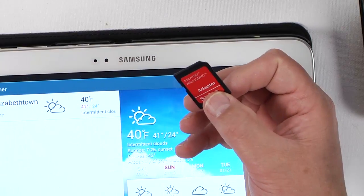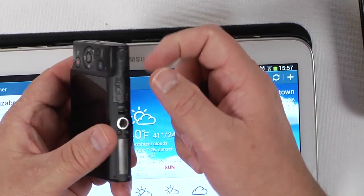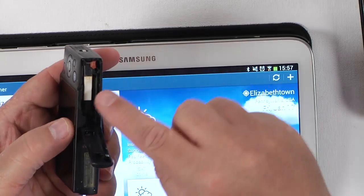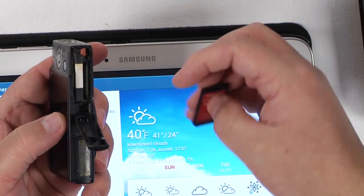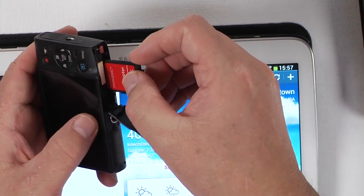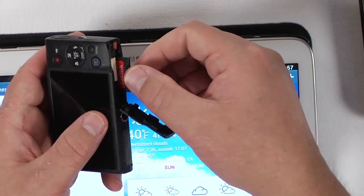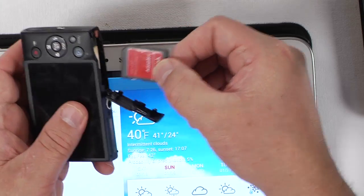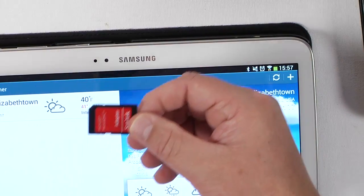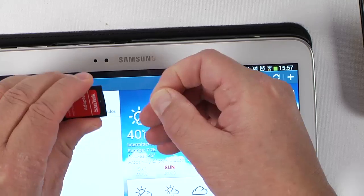Here's my camera that I normally put my card in. You can go ahead and drop this card right into the camera and take pictures with it. Then take this little end here.